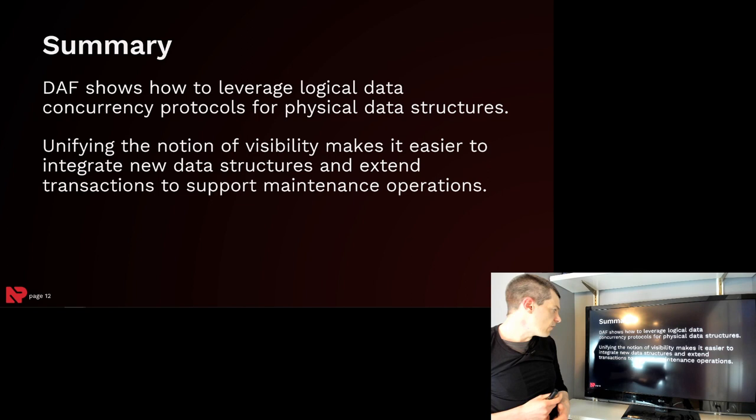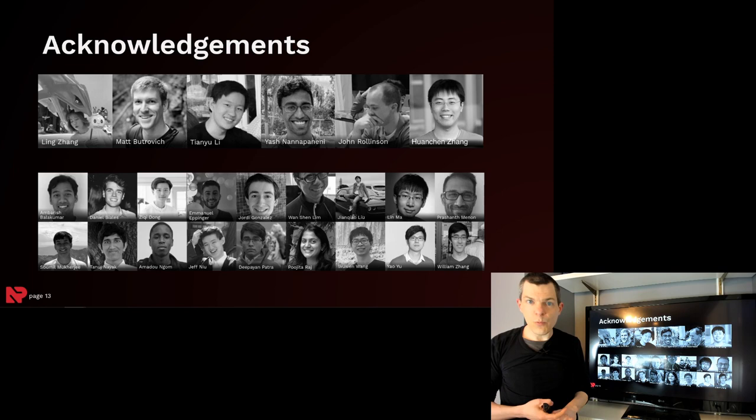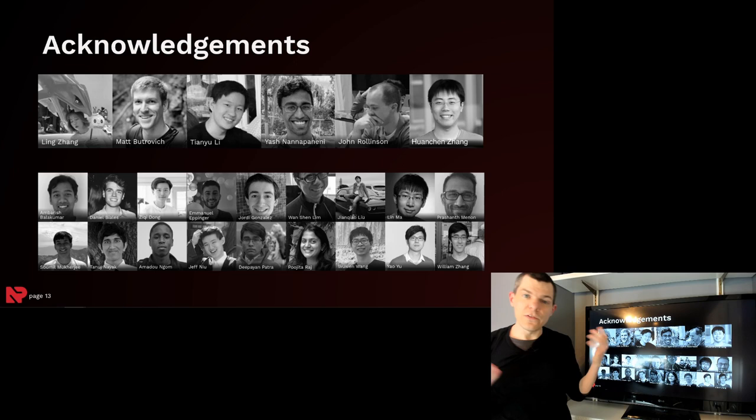So the top list here are the primary authors that wrote the paper and did the implementation. And the bottom is just a sample of the students that have been working on NoisePage in the last two years. The team has gotten quite large because a lot of students lost their internships because of COVID. And so we've scaled up pretty big. So with that, let's do questions.